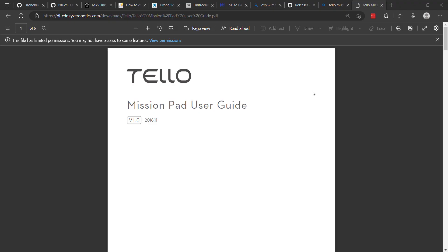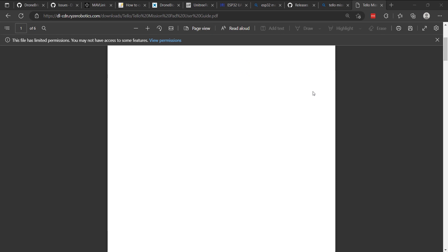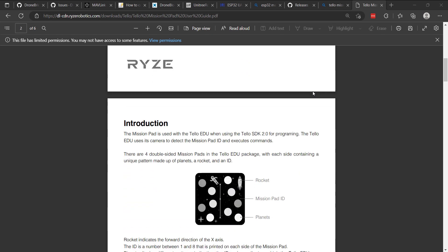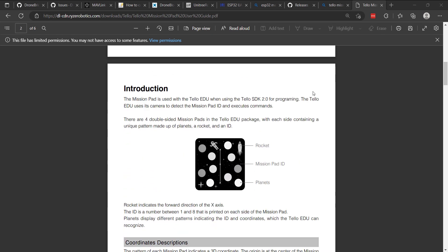As you're laying out your mission pad environment, I want to give a little bit further detail of how this works. Obviously, Telo needs to be in the vicinity of the mission pad for it to detect it and then either reposition itself or make a decision based on your code when it sees the pad. Each pad has a rocket which specifies the forward orientation.